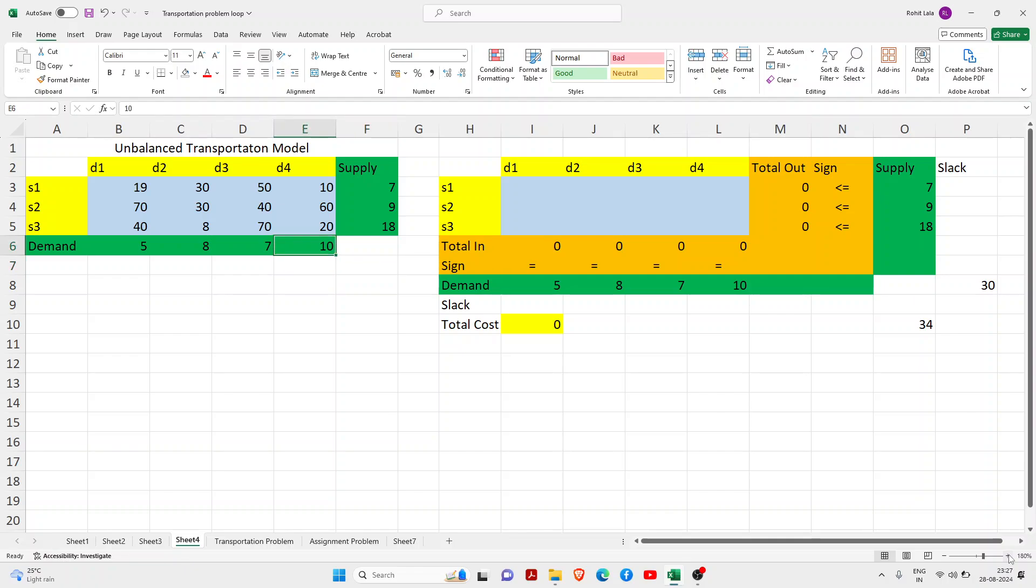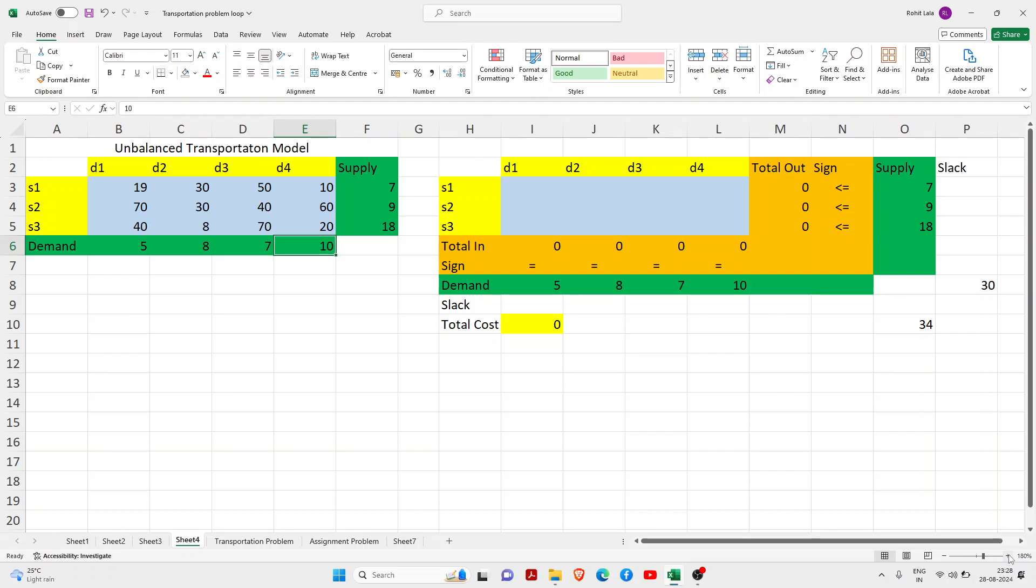I have taken the previous example of the balanced transportation model. If you have not seen my previous video, kindly watch it. Here I have changed the demand from 14 to 10.